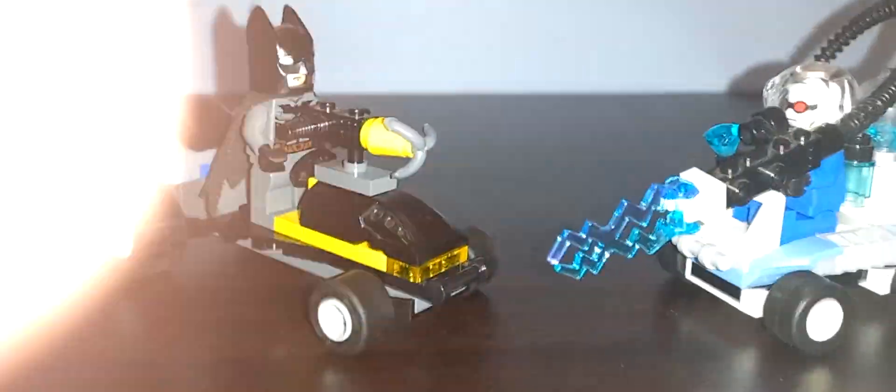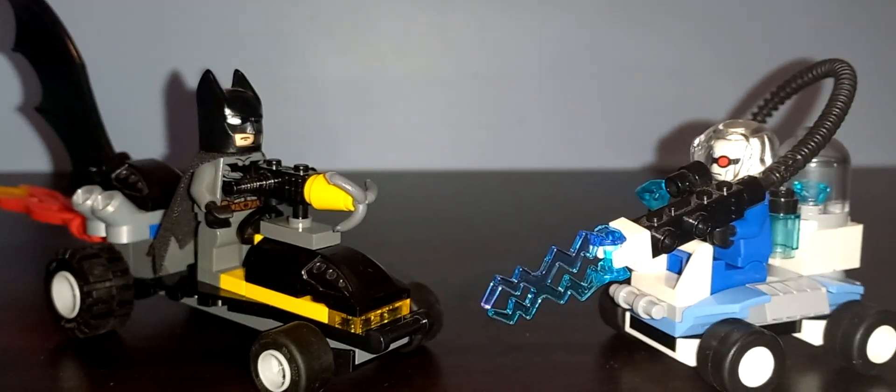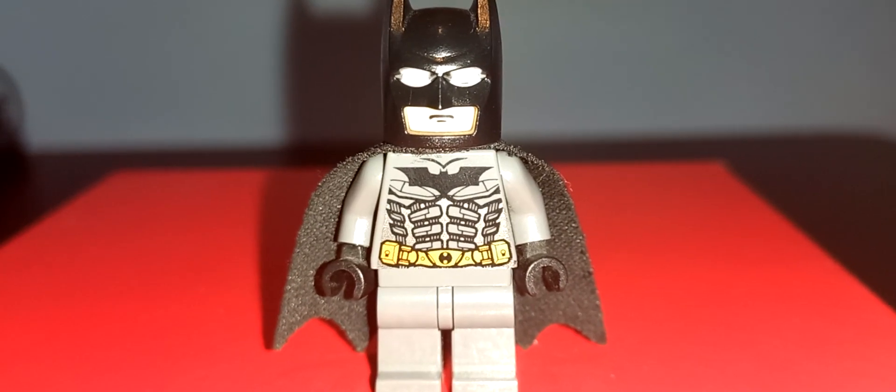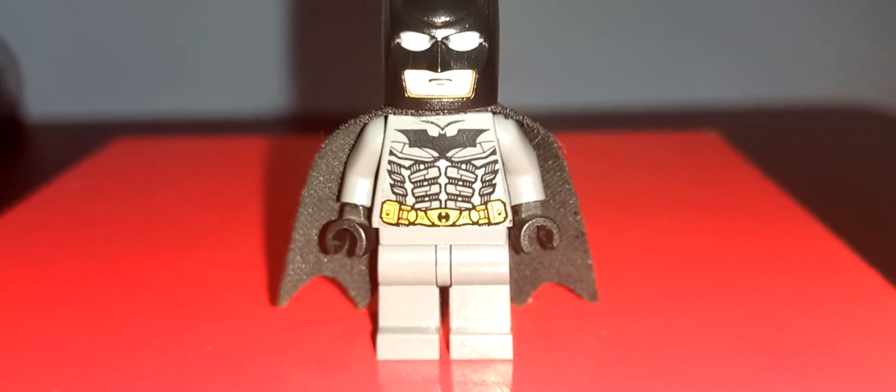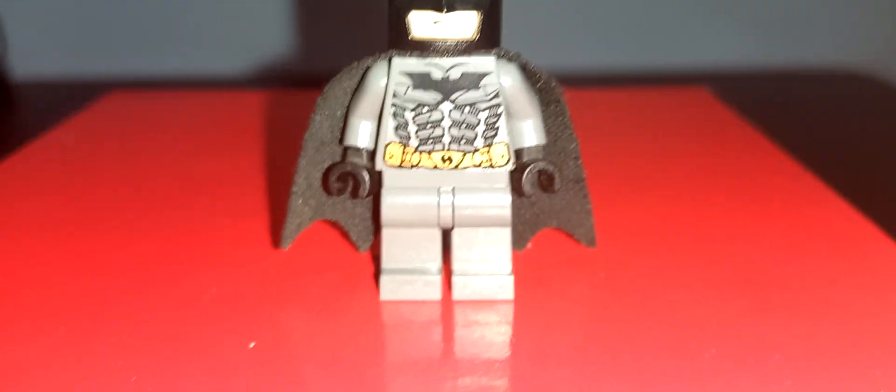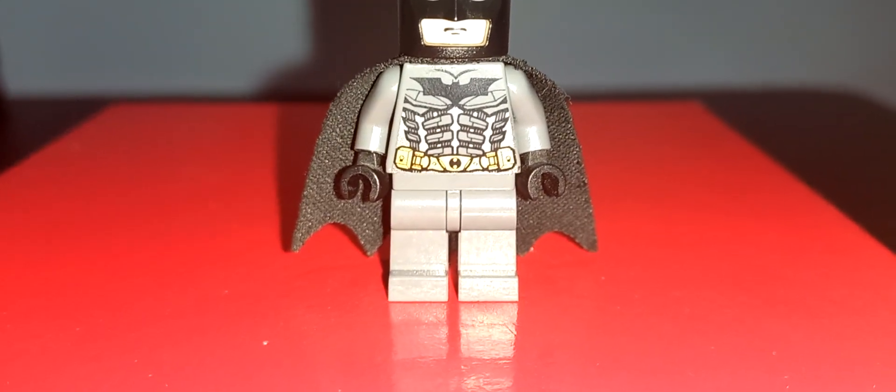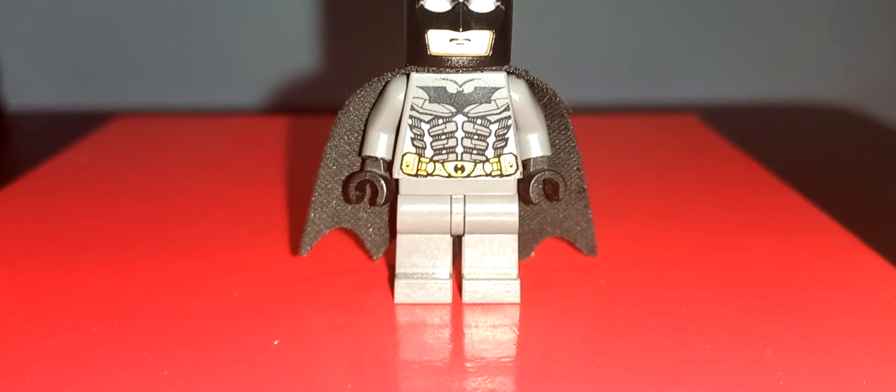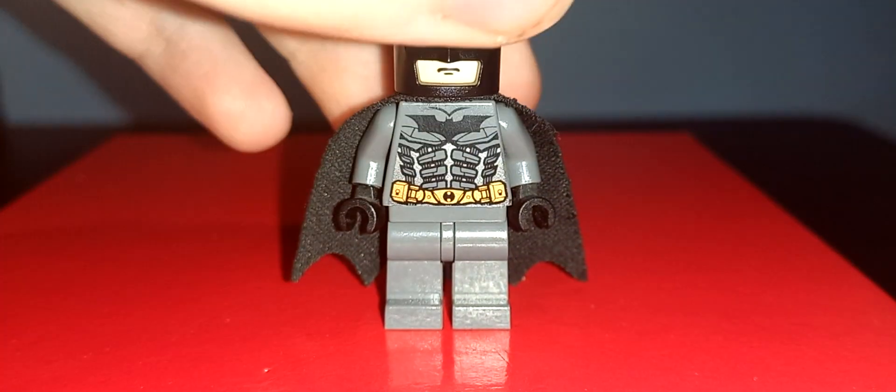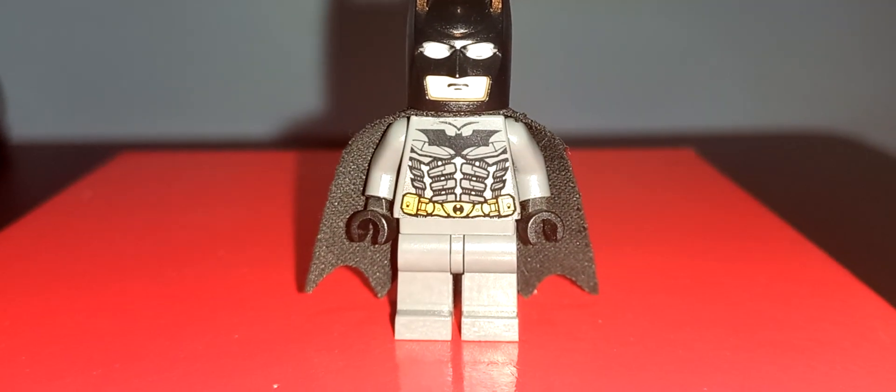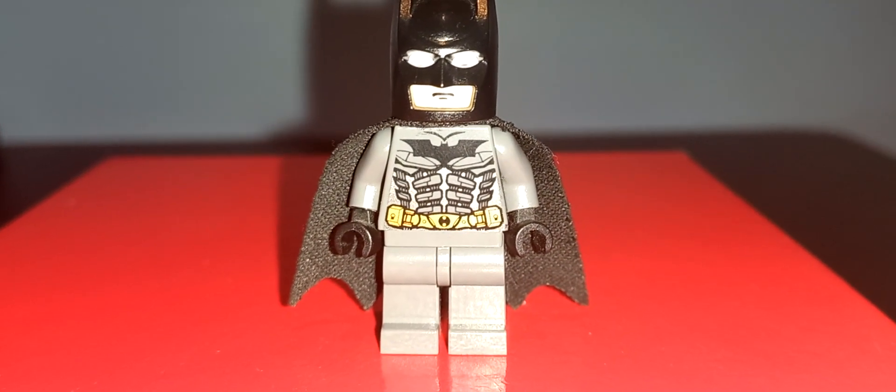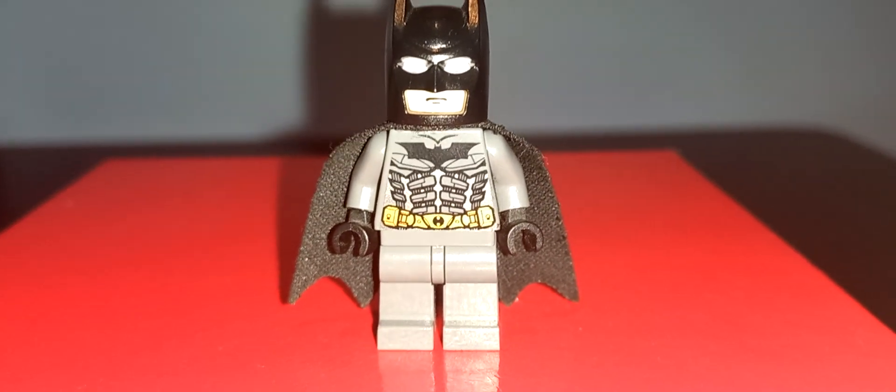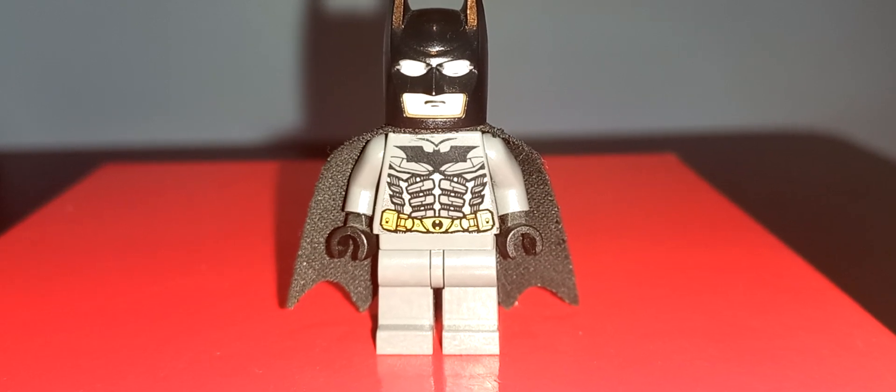And now onto the minifigures. Here is the 2008 version of Batman, based on the Christian Bale version, seen in Christopher Nolan's Dark Knight trilogy, because 2008 is when the Dark Knight came out, so naturally they had to tie the sets in with the movie somehow, and this is their way of doing it.